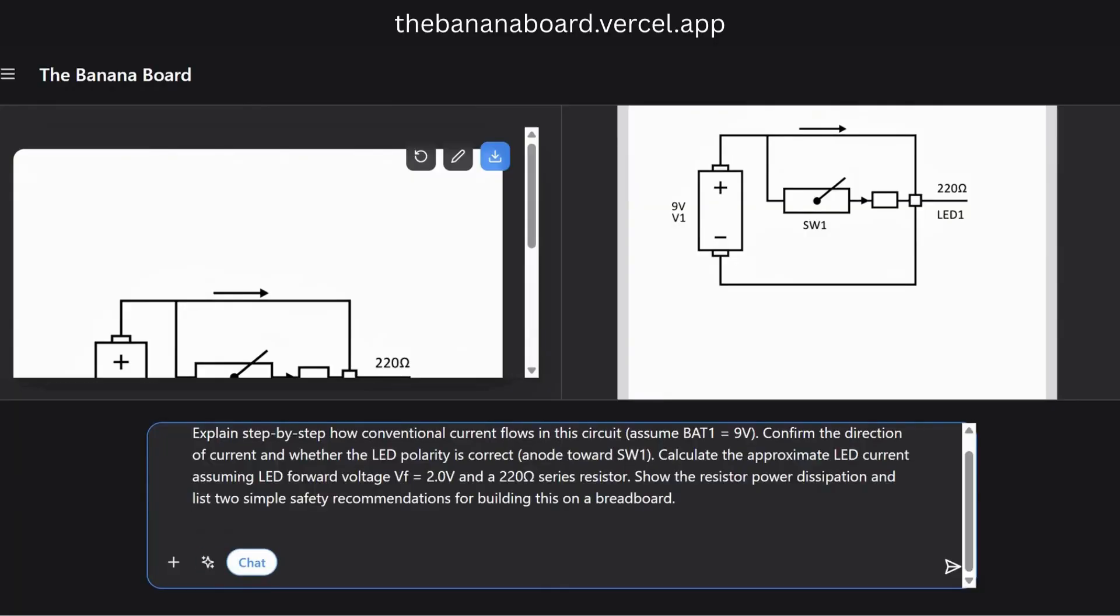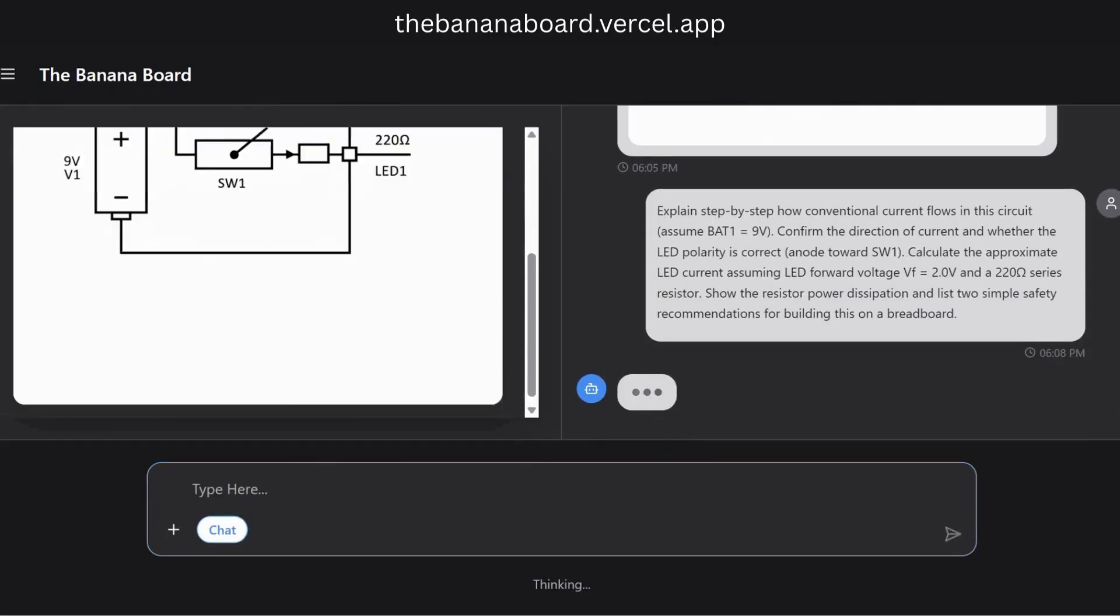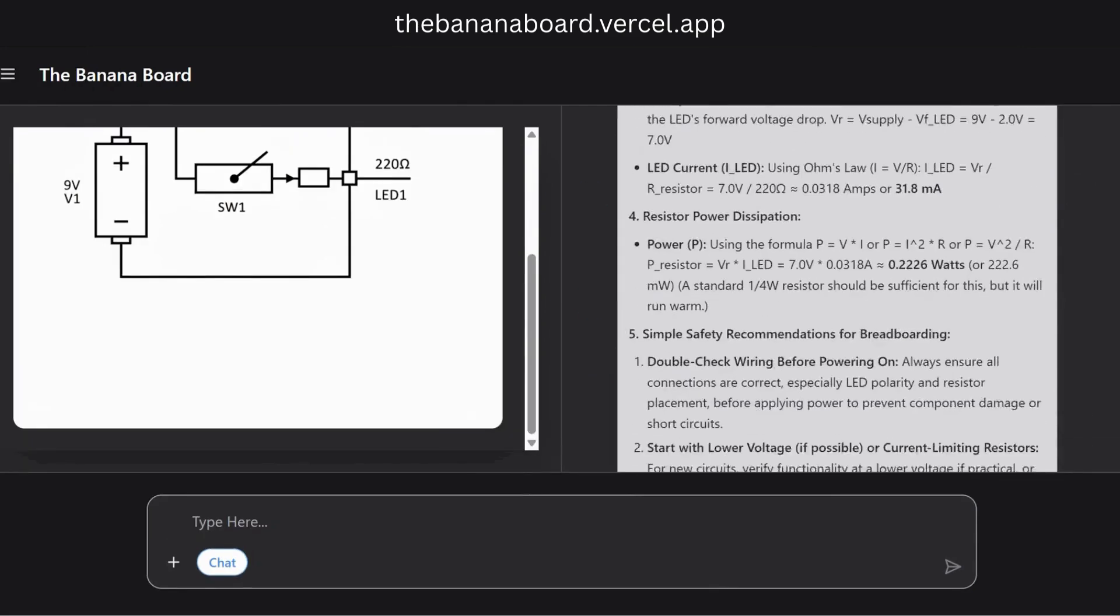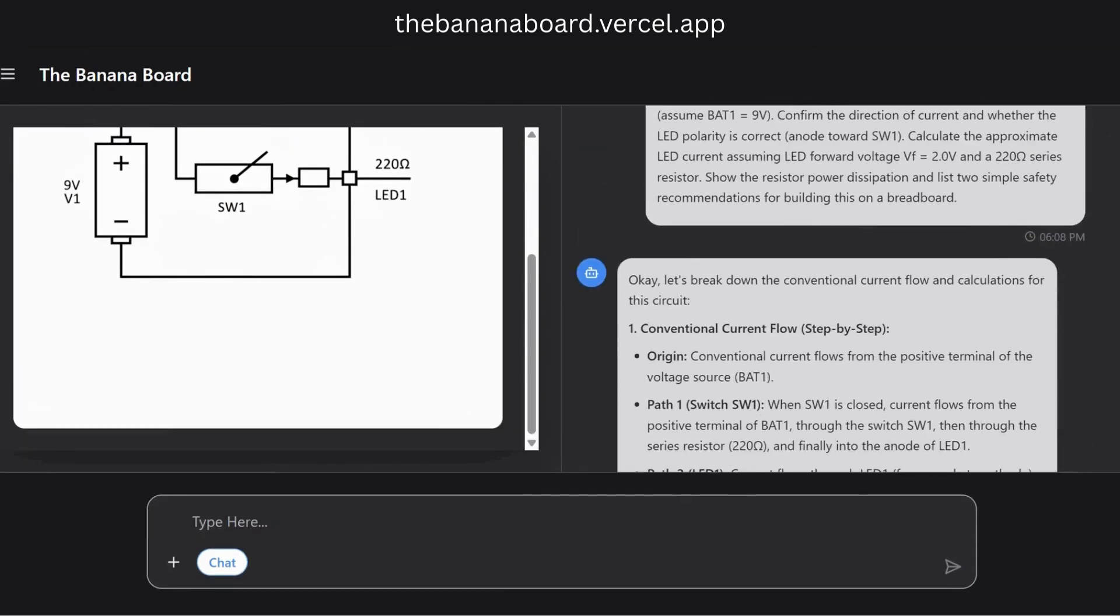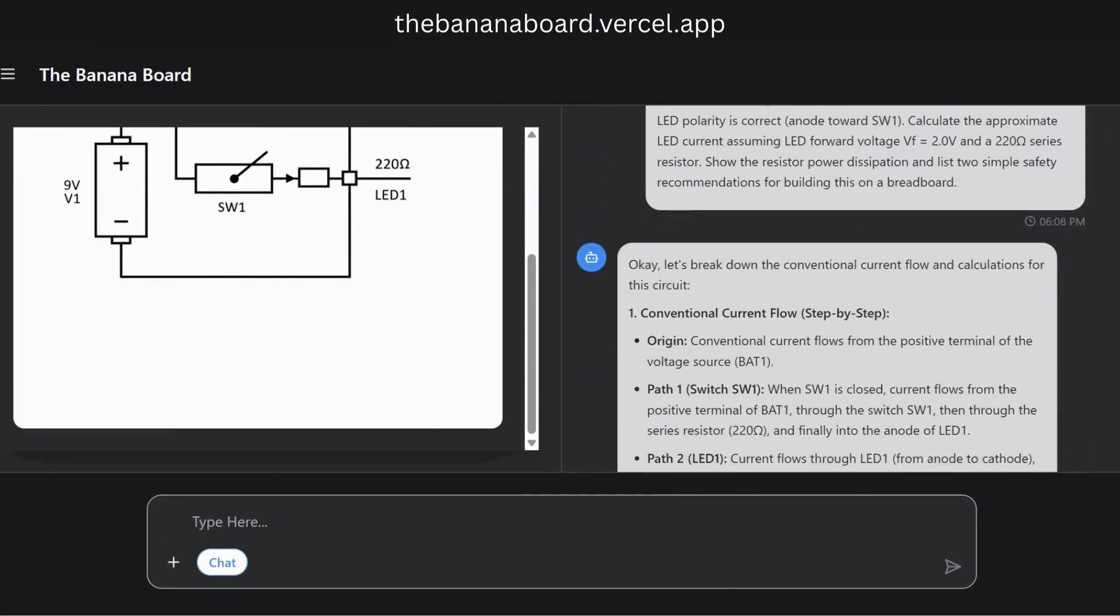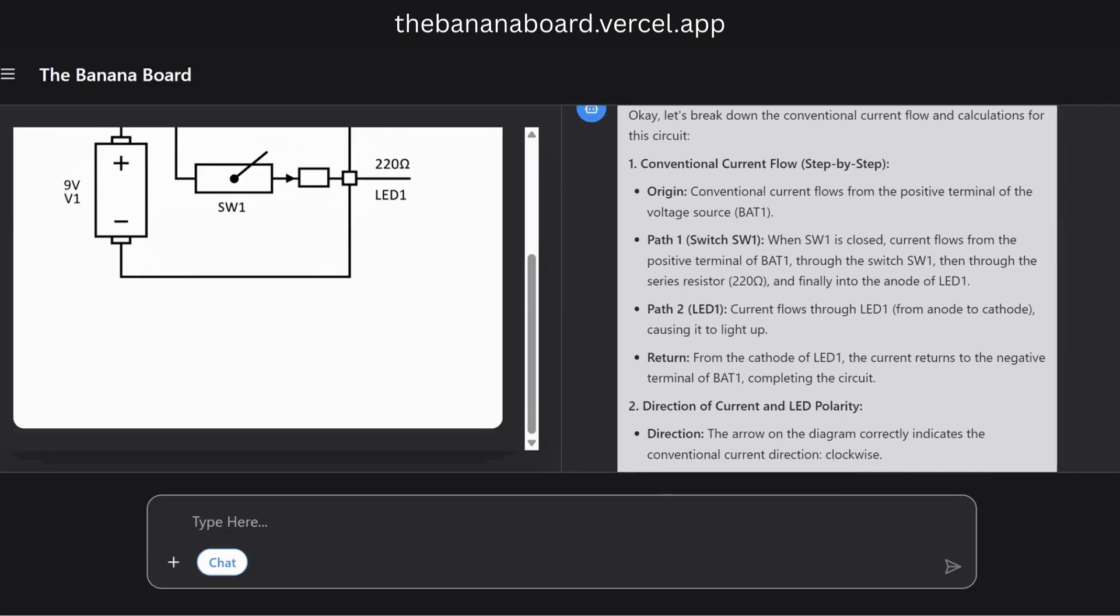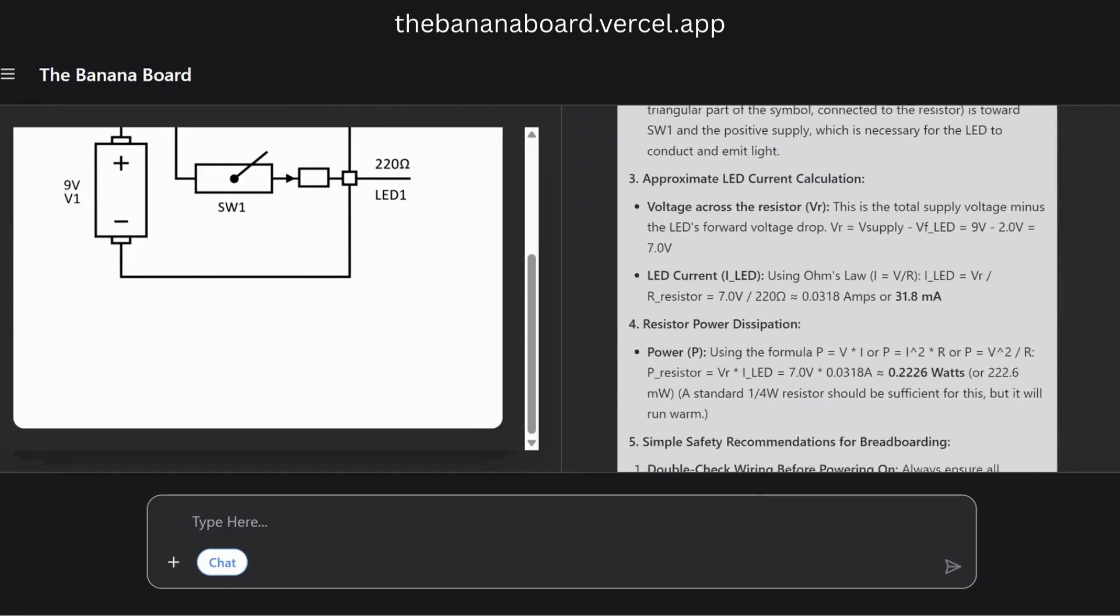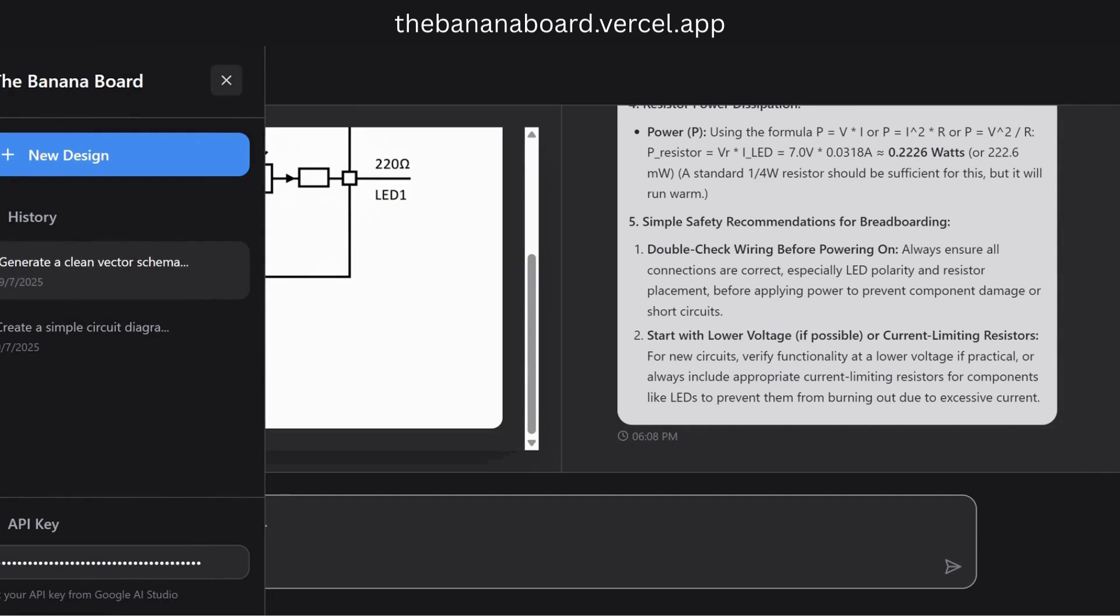A diagram is great, but understanding why it works is crucial. In chat mode we can ask complex questions. We get a complete breakdown of the circuit's behavior, including current calculations, power dissipation, and practical safety tips for building it.